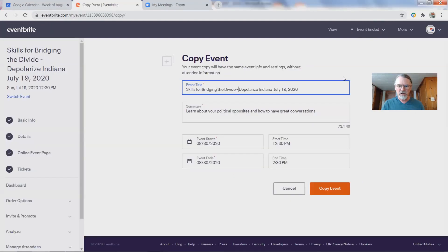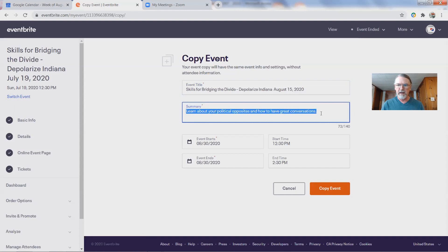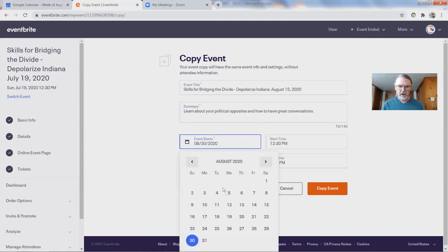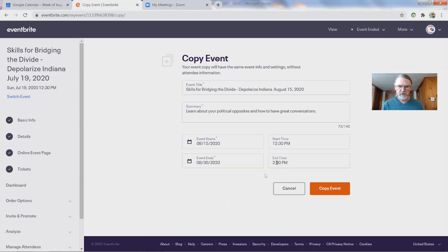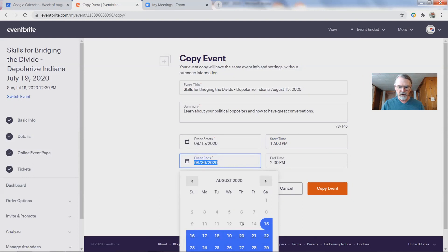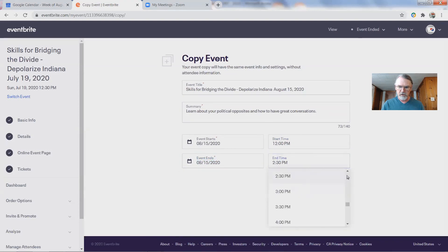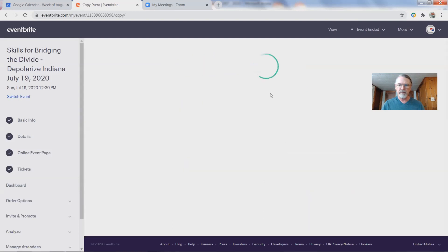I've labeled it the name of the workshop — Depolarizing Indiana — and then the date. This was made as a copy, but the new date is going to be August 15th. I like putting the date in the name because I also have this linked up with MailChimp, and it will create a tag in MailChimp when people sign up here. The summary is the same as last time, so I don't need to change that.